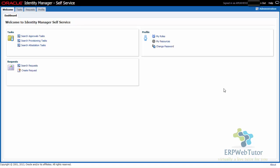Hello and welcome to erpwebtutor.com. In this tutorial, we are going to show you how to create a user account in Oracle Fusion. Unlike EBS, in Oracle Fusion we have a different architecture. The way you create users and manage roles and responsibilities is actually done in the Oracle Identity Manager or the Oracle Identity Management System.